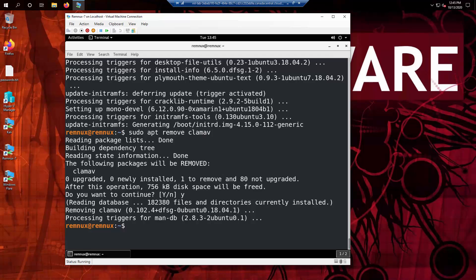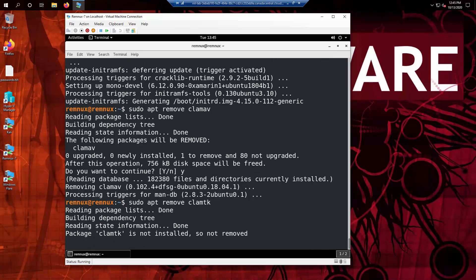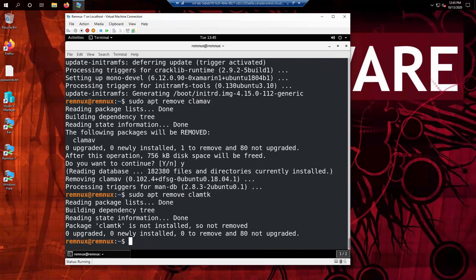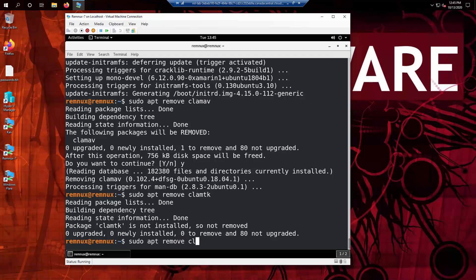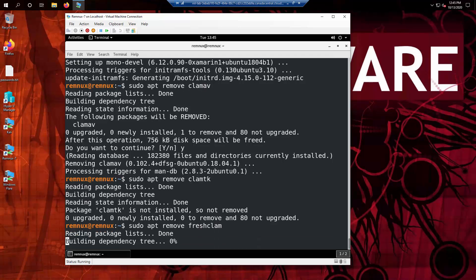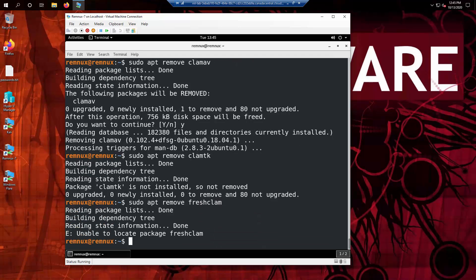And we also want to remove ClamTK if it's installed. It is unlikely that it is installed. We also wish to remove FreshClam, which is the tool that updates Clam. It probably got removed when we removed ClamAV. Now that that's done,